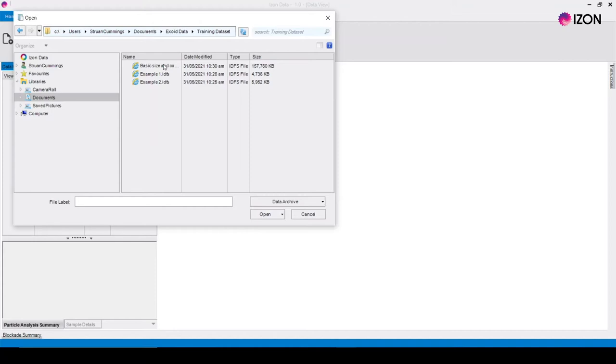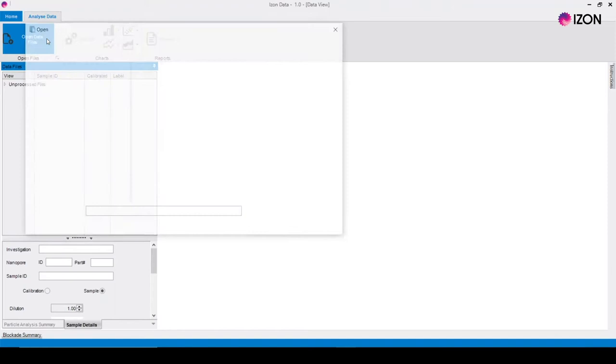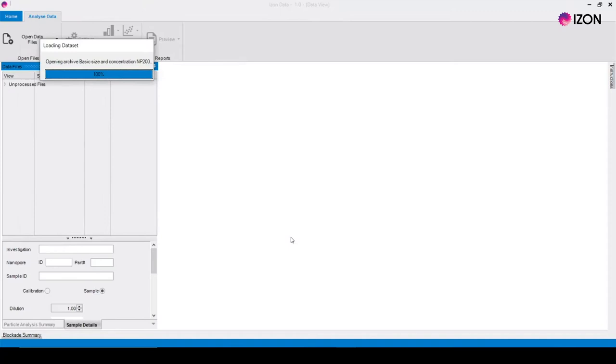Select all of the files you would like to open for processing and click open or click on the drop down arrow and select open all. You can hold control to select individual files or shift to select a range of files.